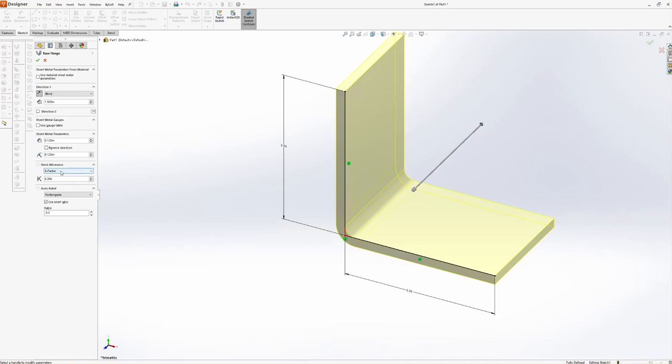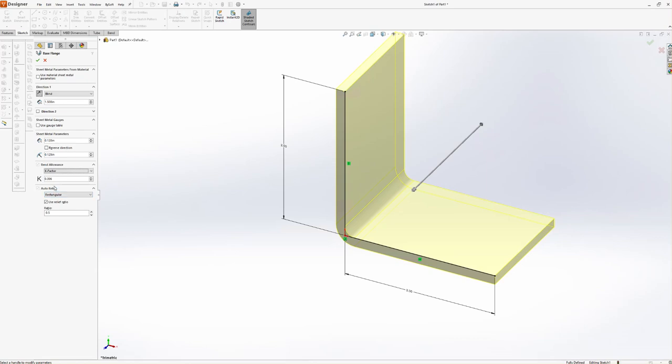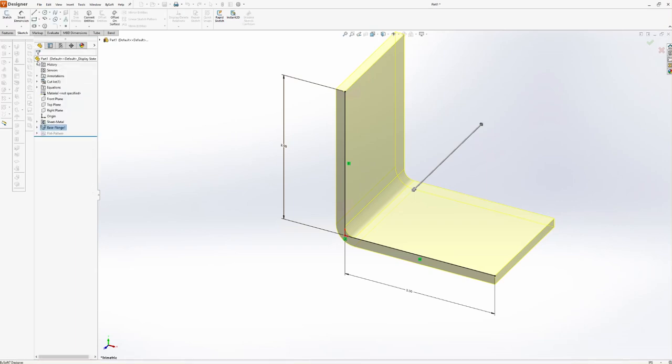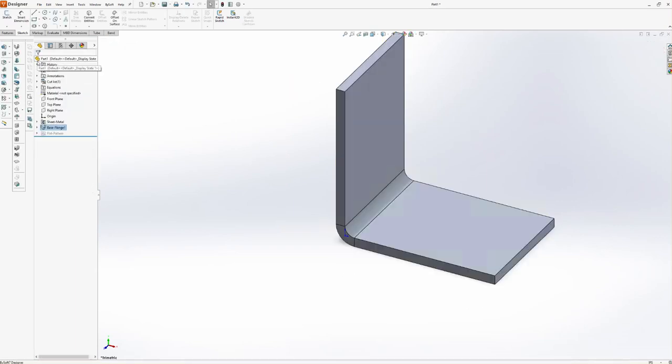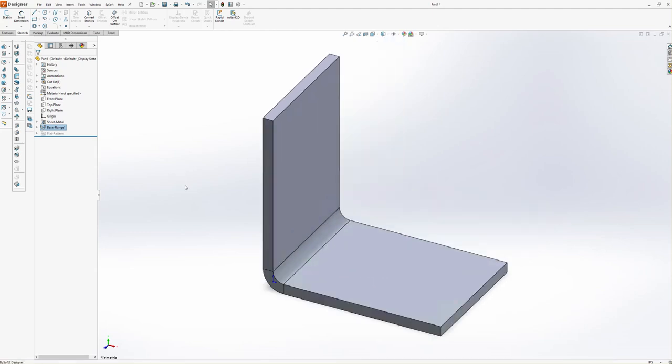We've got in here a key factor. You have choices if you want bend table, bend allowance, bend deductions, bend calculations. I'll just leave it on k-factor since I don't have the settings right in front of me, so I don't know what to do and it won't matter for this when we go to a press brake since we're not actually going to be making this part - it's just for a demo. Now I'm going to hit F on my keyboard, fit it in place. There is a little bit of a lag here because I am remoting in.